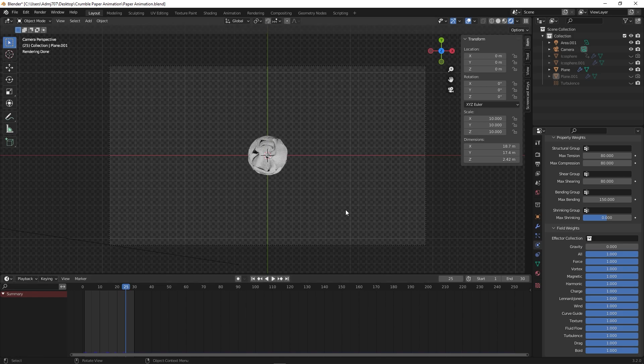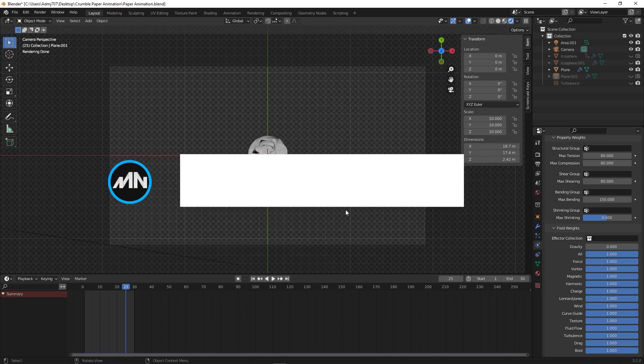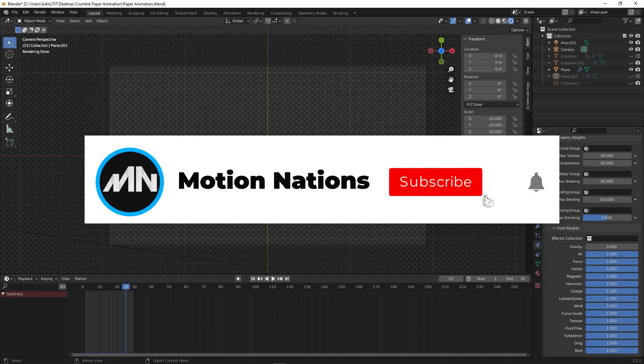I hope we learned something from this one. If you have any queries or questions, you can ask in the comments below. That's it for this video — my name is Abhishek and I'll see you in the next one.